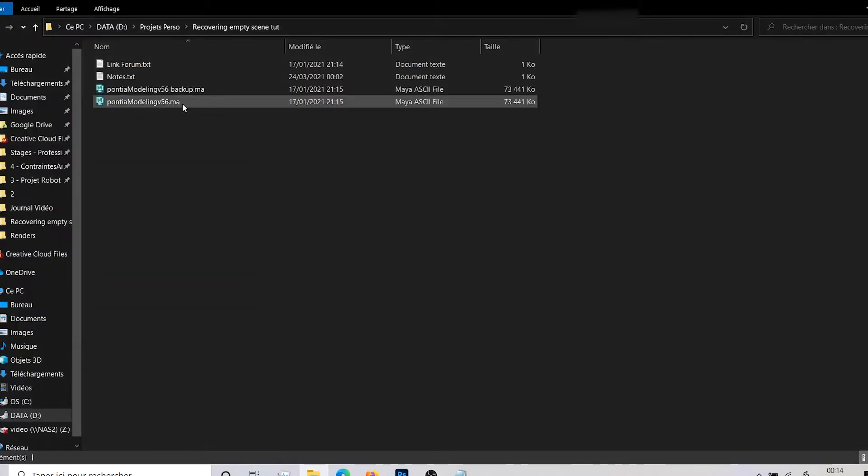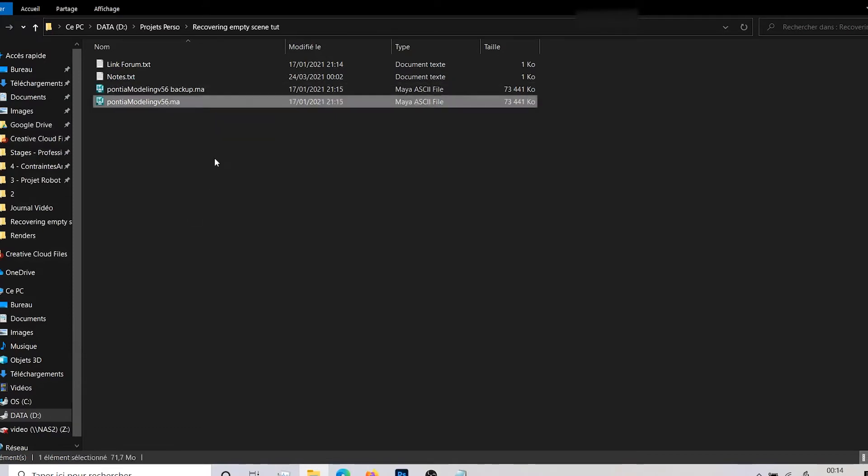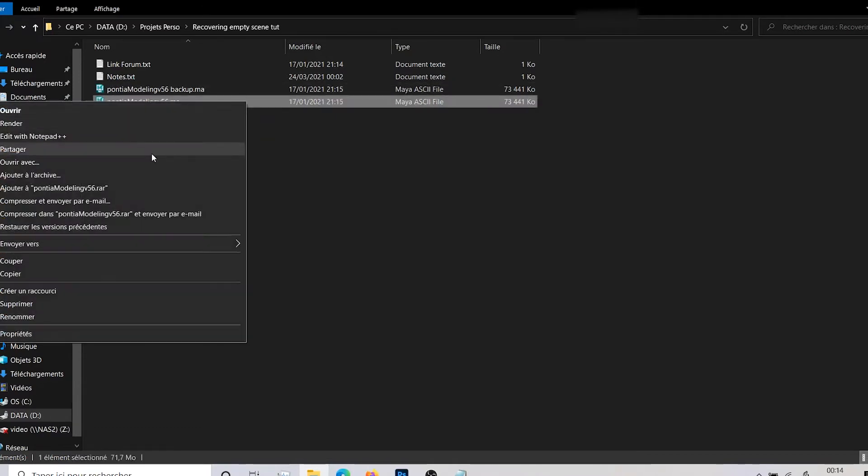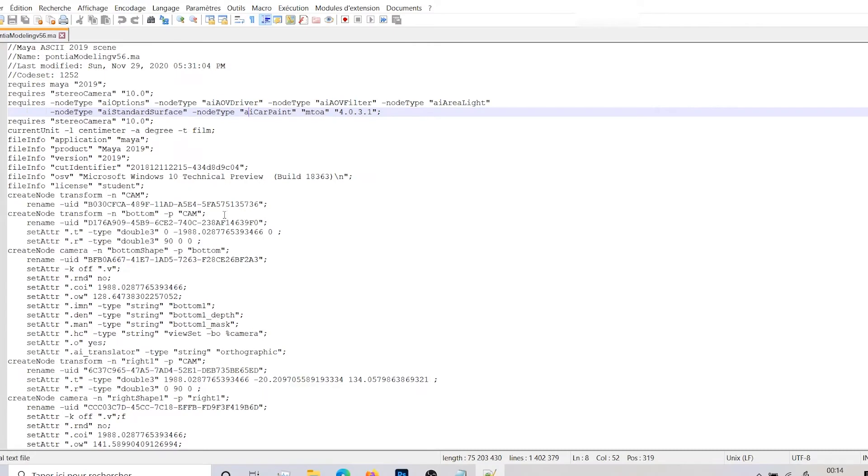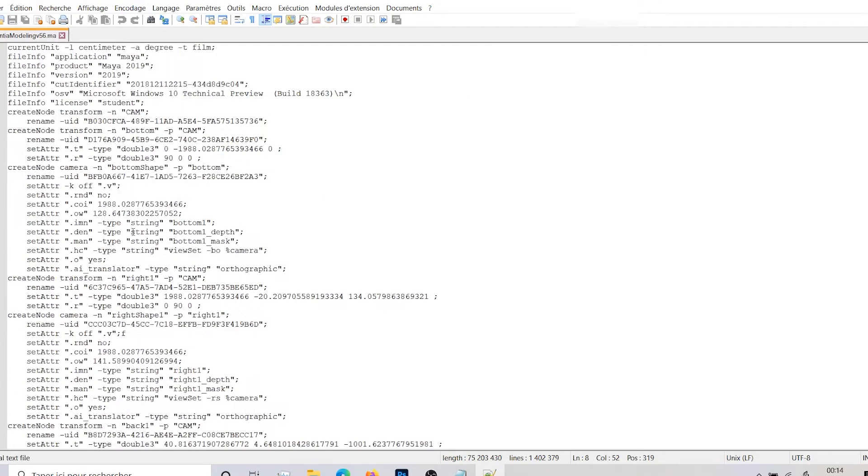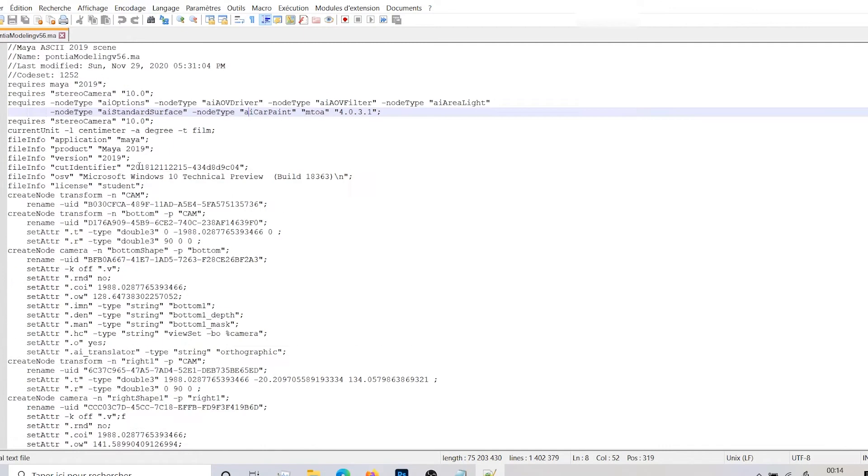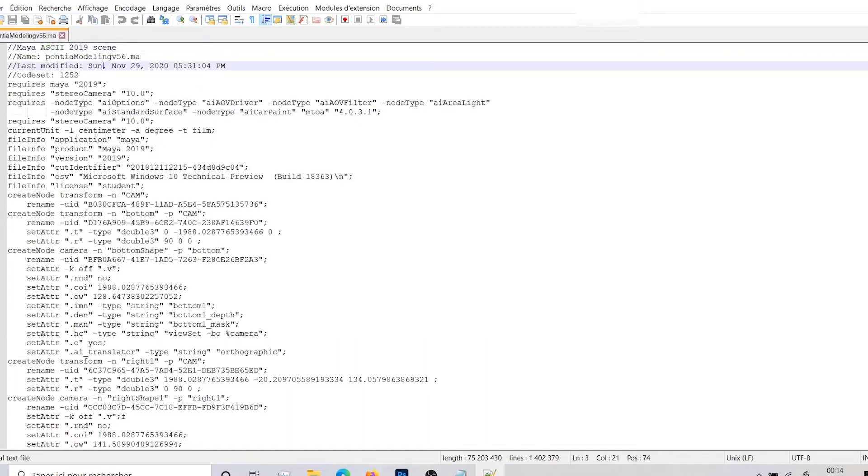So make sure you're working on a .ma, you open it with Notepad++ and that's why you need to work with a .ma. It's an ASCII, I don't know how to say it, but this is a scene you can modify after.